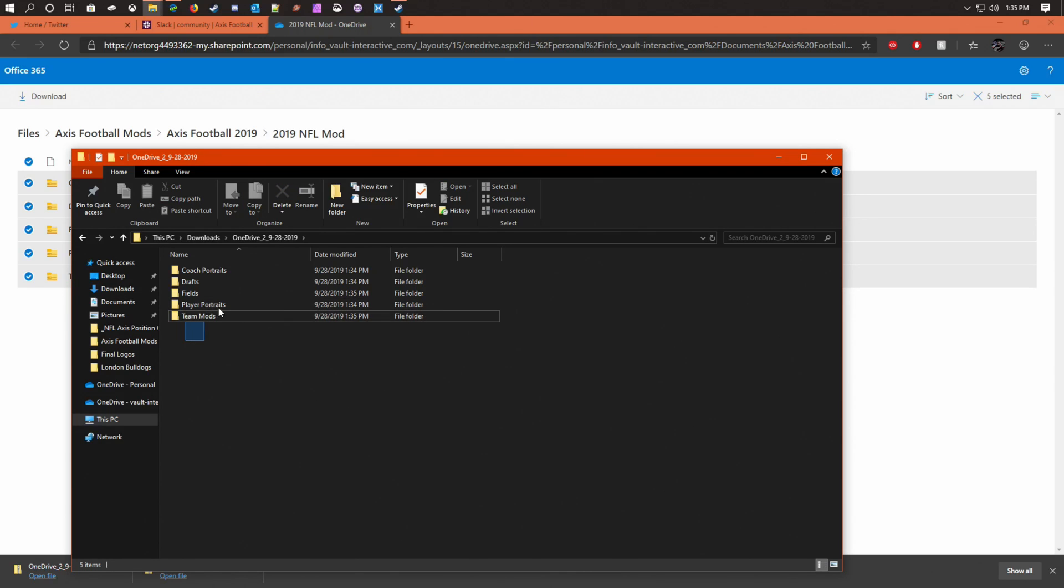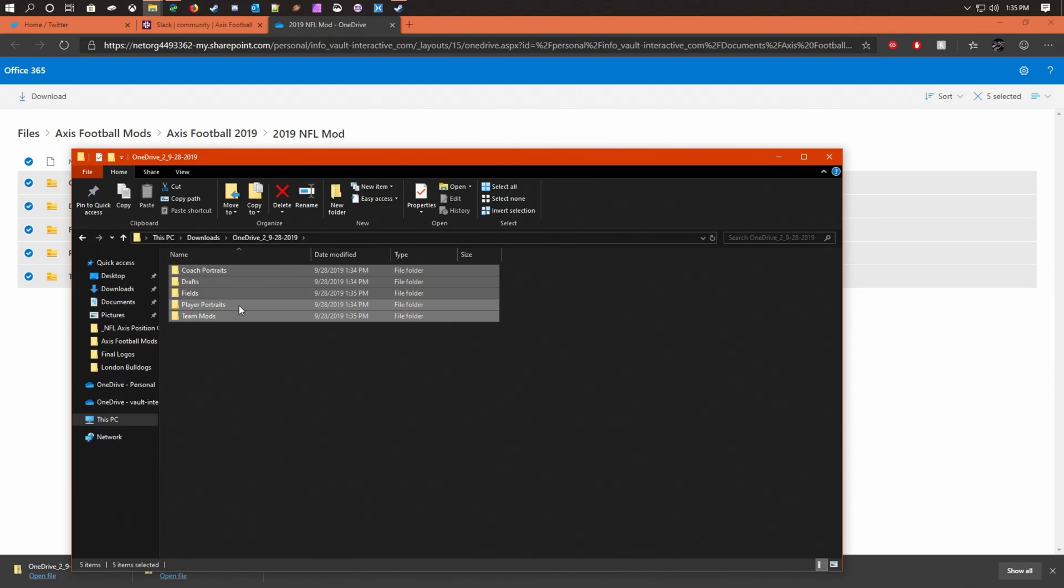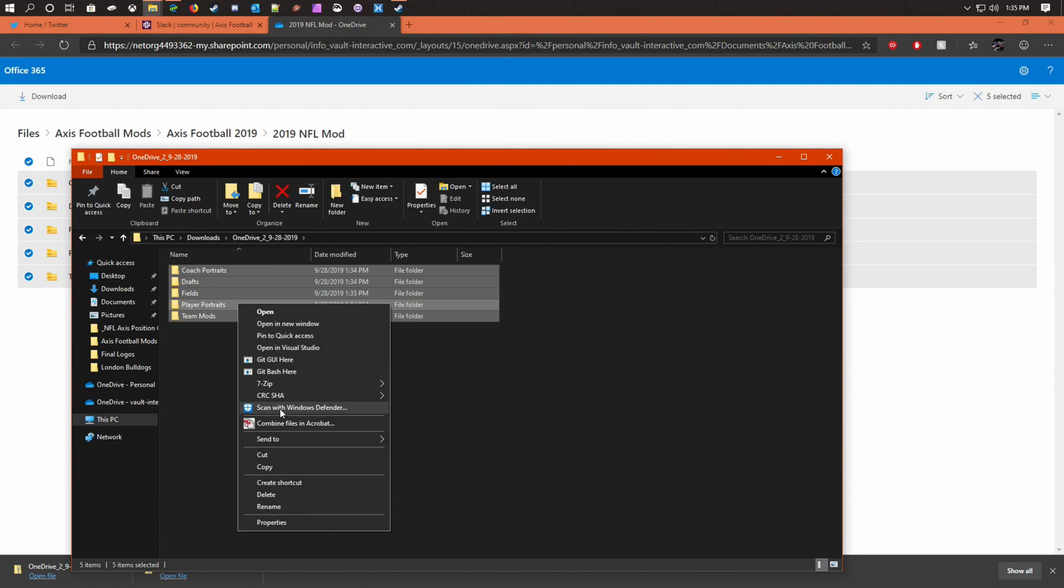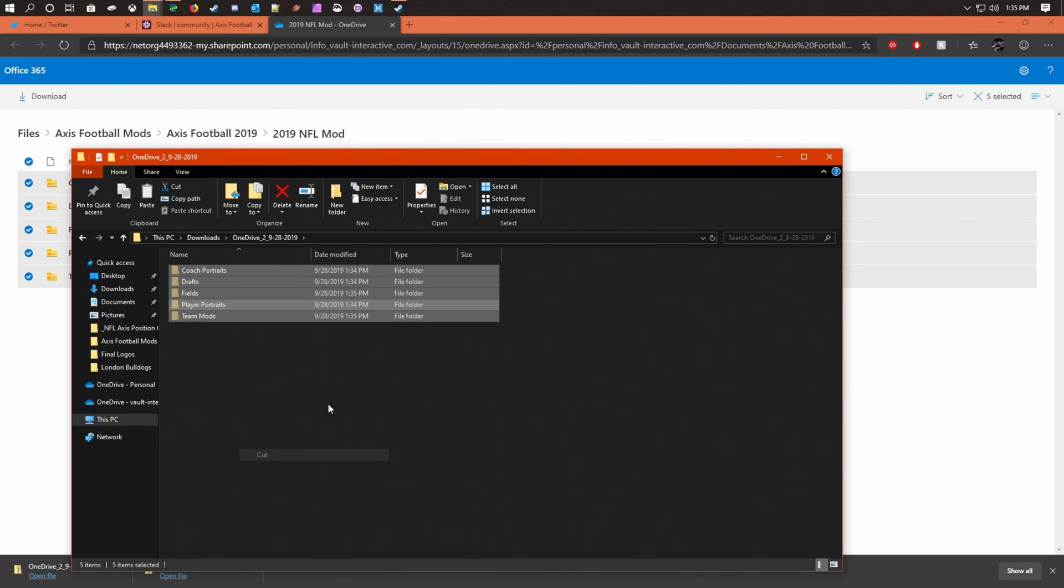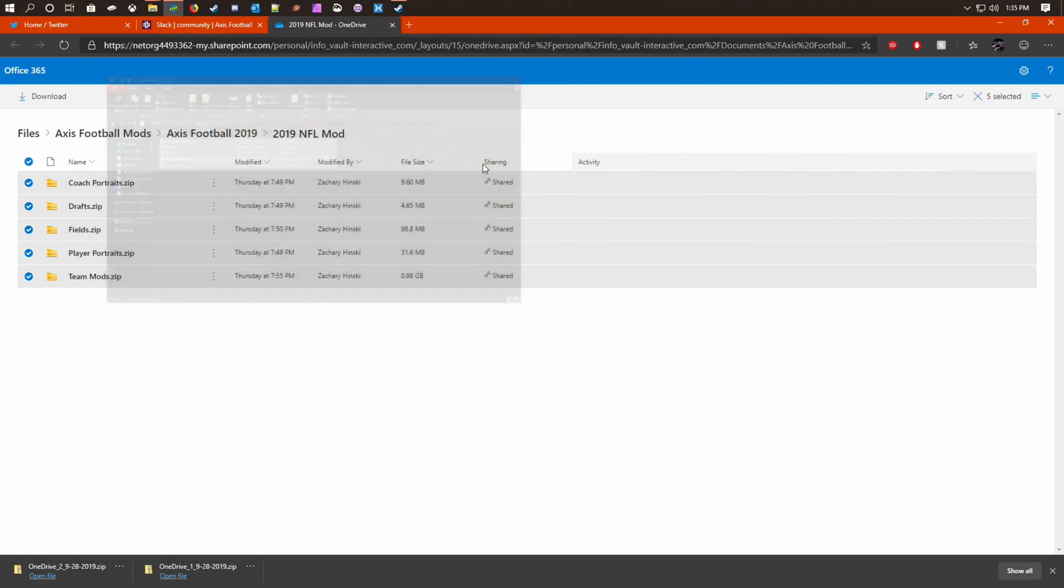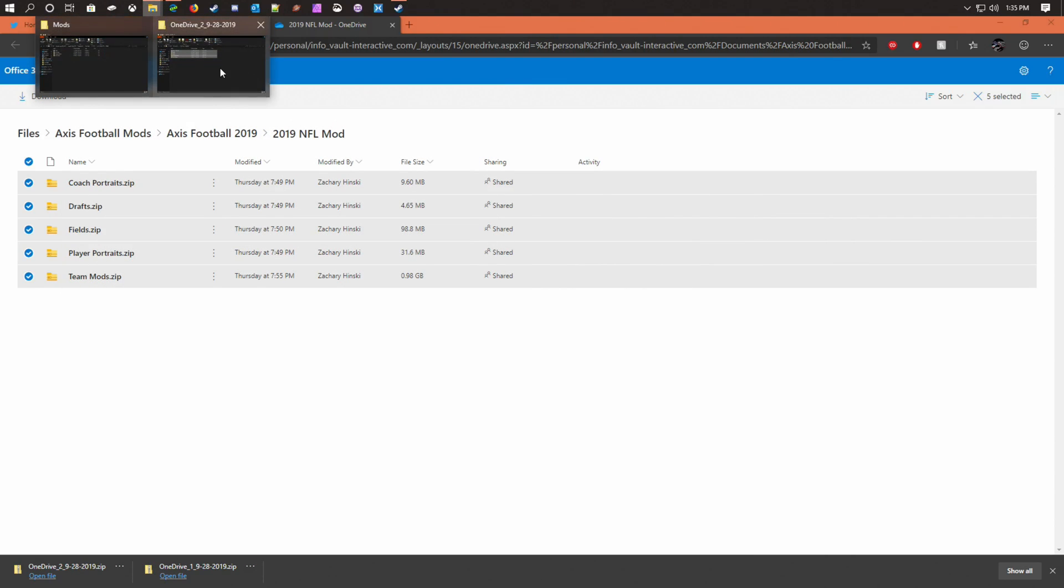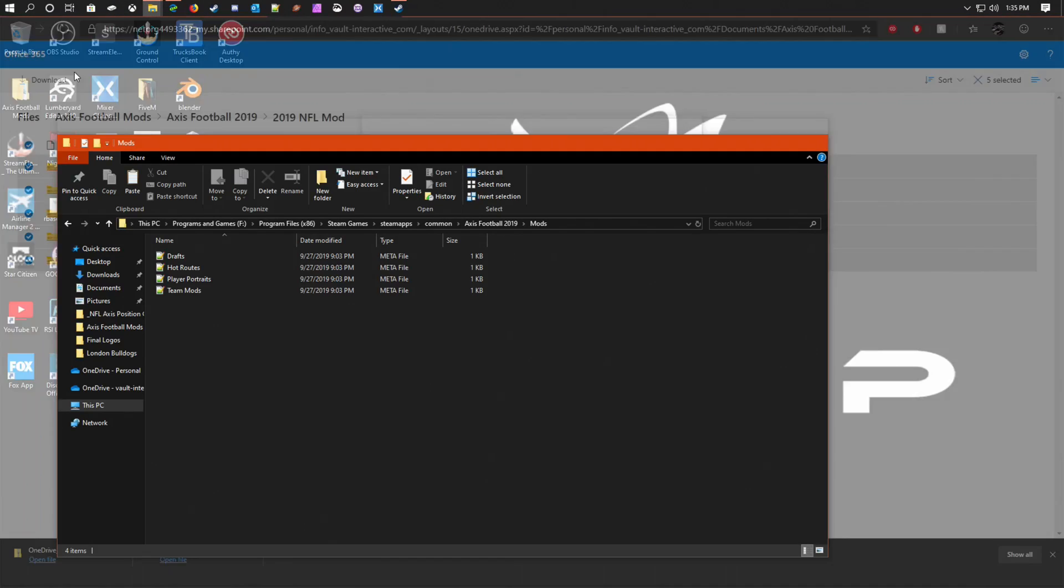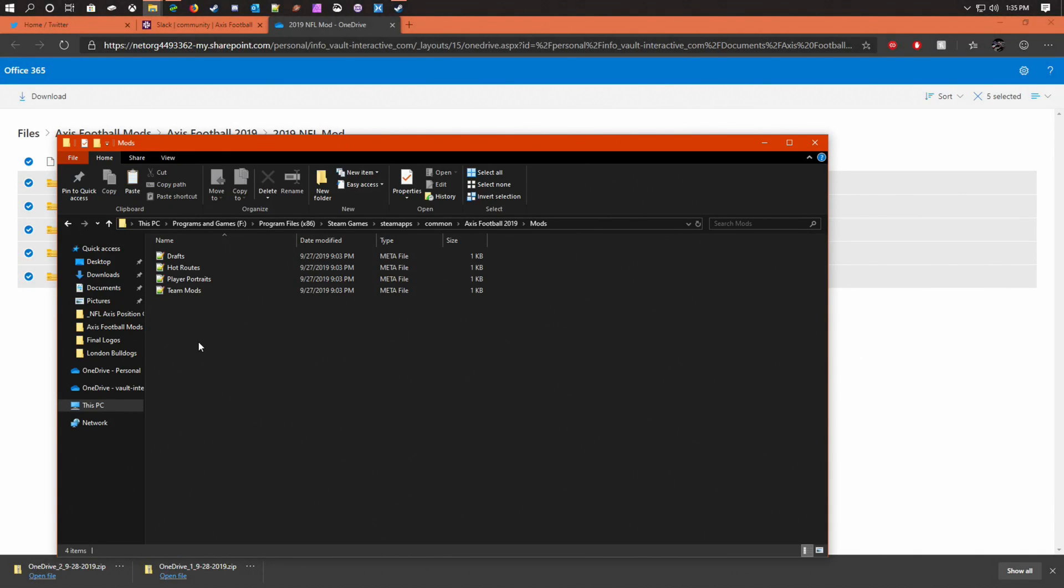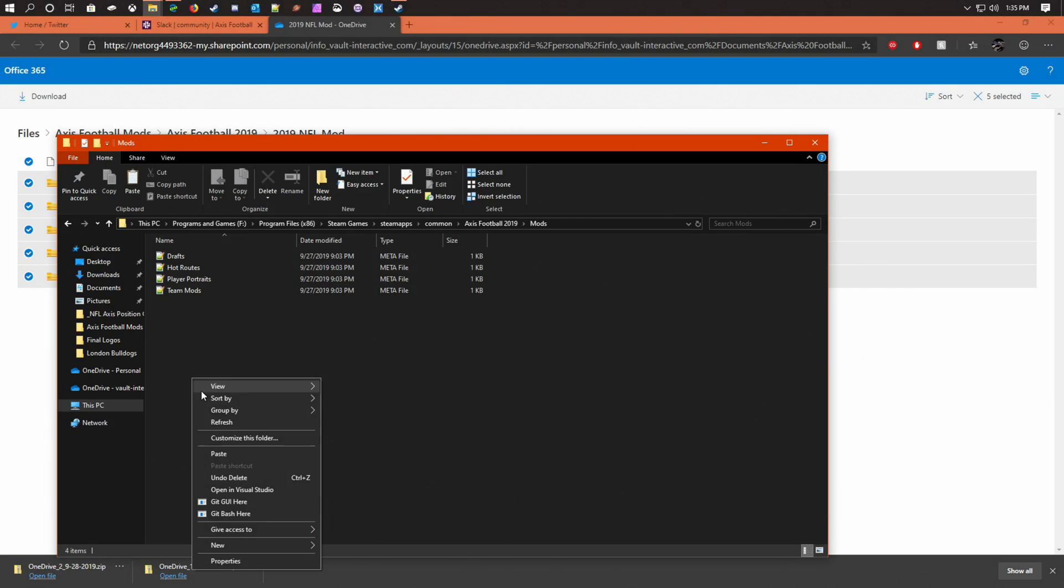All right, now I highlight all of them, I do cut, open up my mods folder, and I will paste them in.